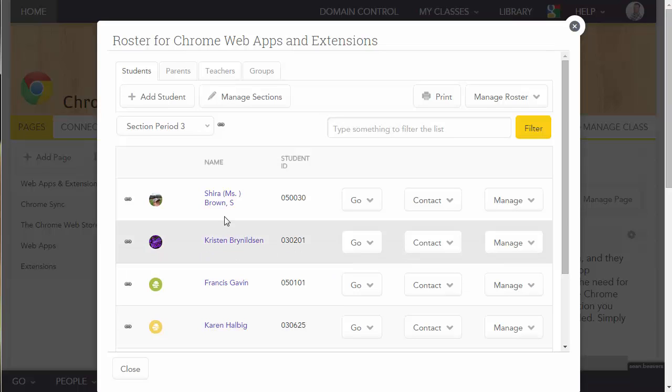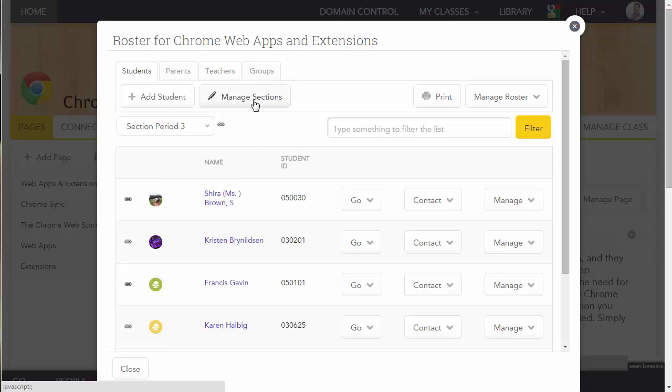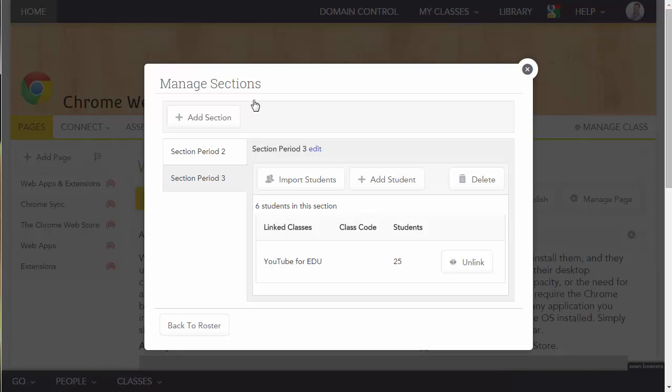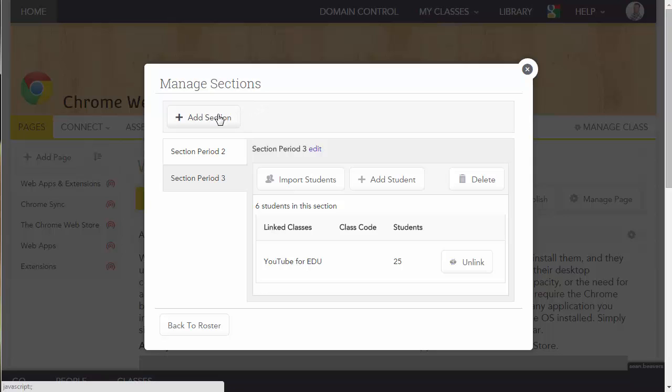So if you'd like to add additional sections, after that first initial one, you can go back to Manage Sections. And you can add an additional section here and import more students from one of your other classes.